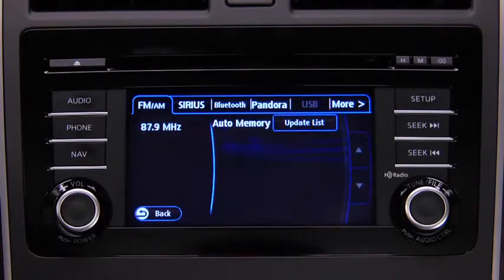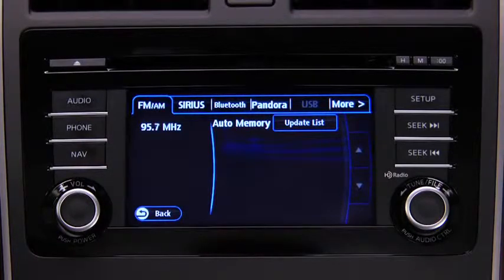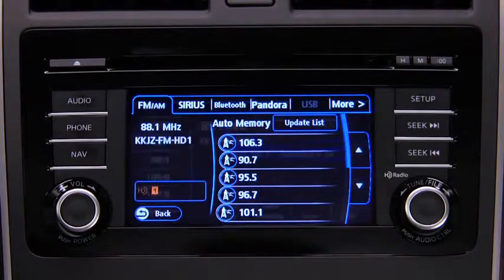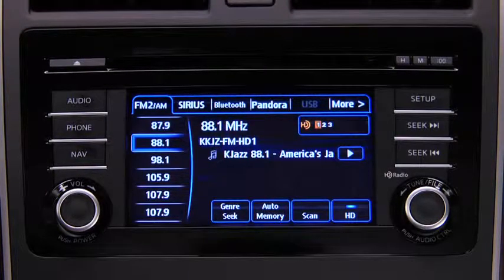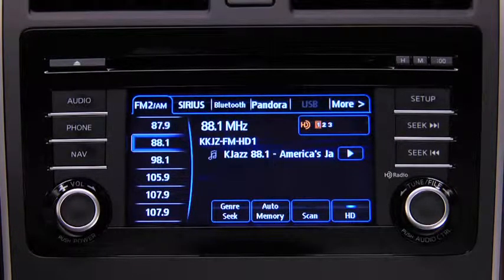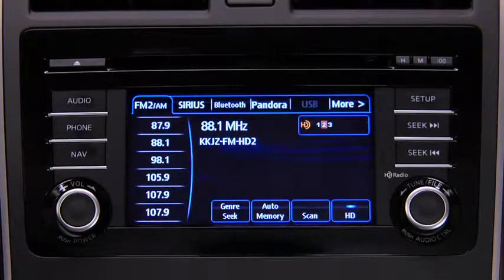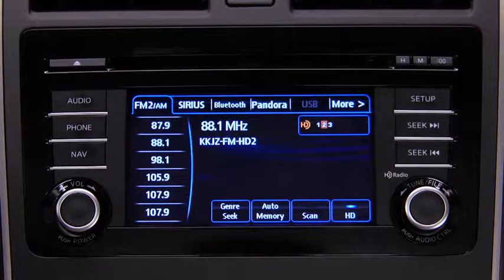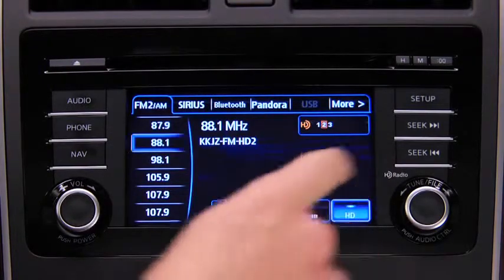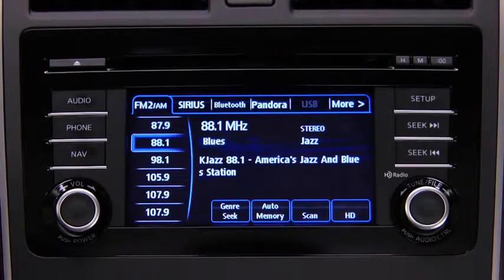Touch the Update List on-screen button to display the frequencies of up to 10 stations on the Auto Memory preset list. Touch the desired frequency. If HD turns on by selecting a radio station that is an HD radio broadcasting station, the analog broadcast is switched to the digital HD radio broadcast. Touch an HD-numbered on-screen button to switch to the multicast channel for the displayed number. If the digital HD radio broadcast stops and changes to an analog broadcast, touch the HD on-screen button to turn off HD radio.